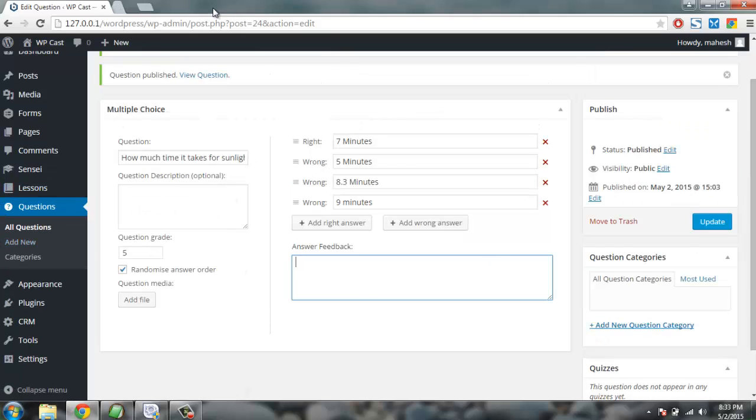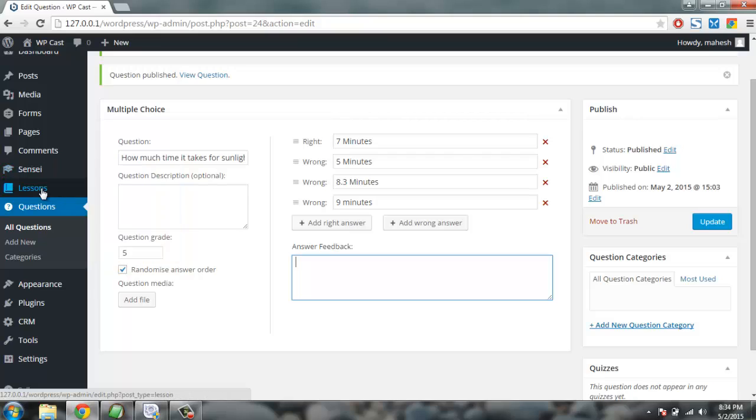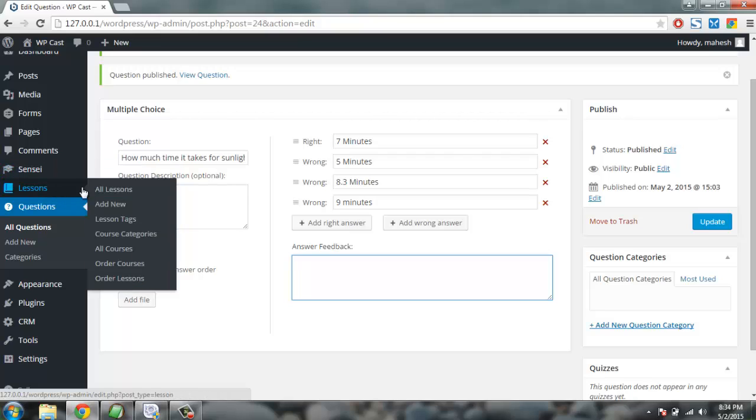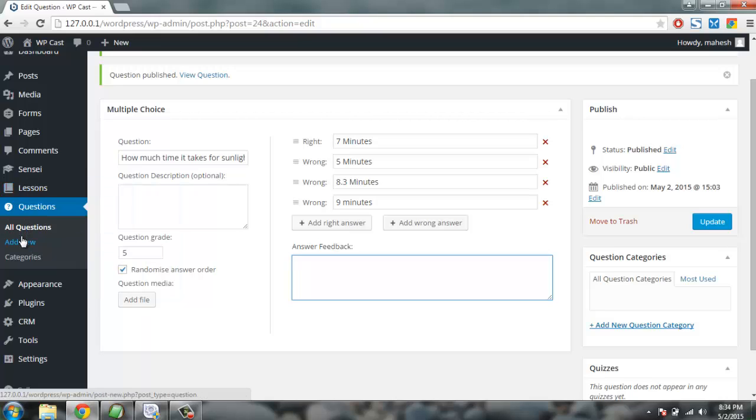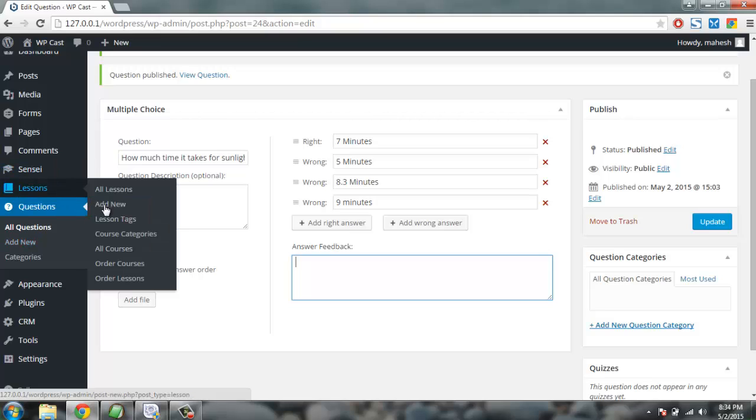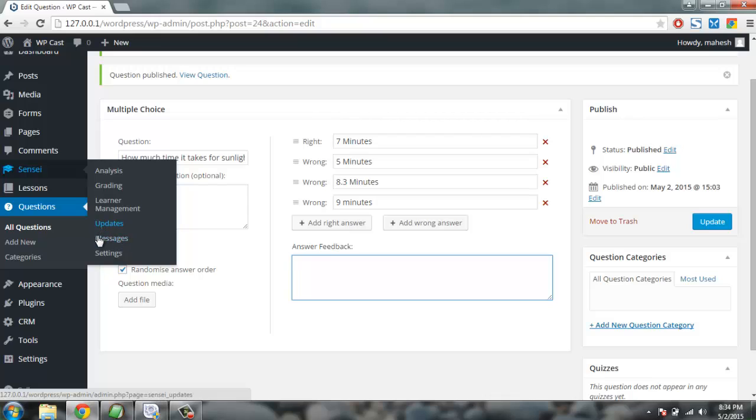So as you can see you have this Sensei plugin where you can set things up for your course. Go to Lessons, you can create a course from All Courses and then add lesson by clicking on Add New. And you can keep on adding the lessons into your course along with the questions from Questions tab, and then you can grade your students, you can set their course length and time, also analyze their grading, send them messages about their progress, and also set other configuration for the plugin as well.